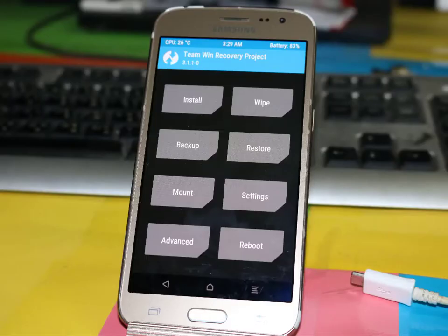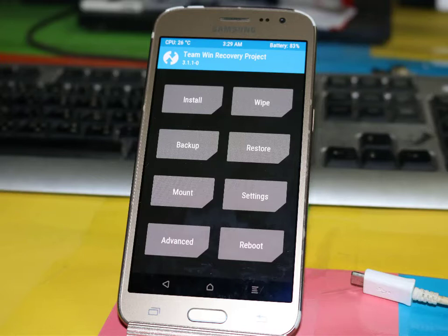First you have to unlock the bootloader. If you do not know how to unlock the bootloader, then watch my previous video. I will give you the link in the description, go and watch it first.